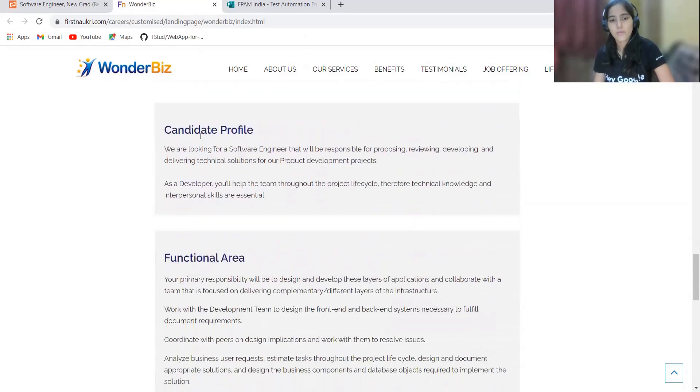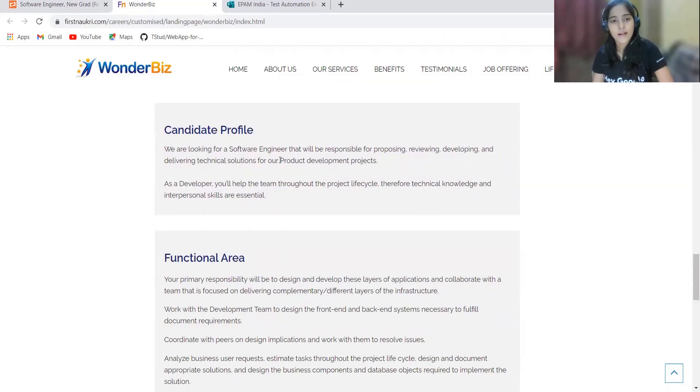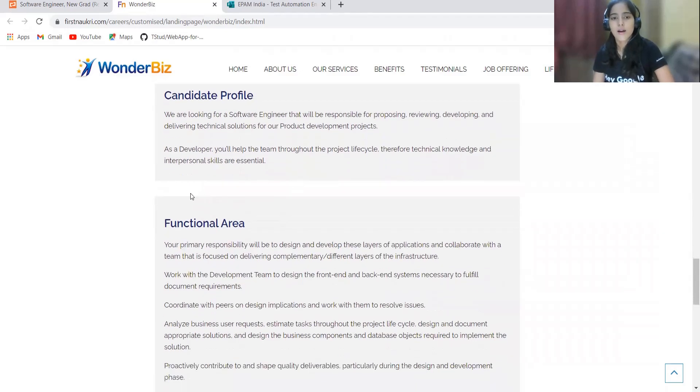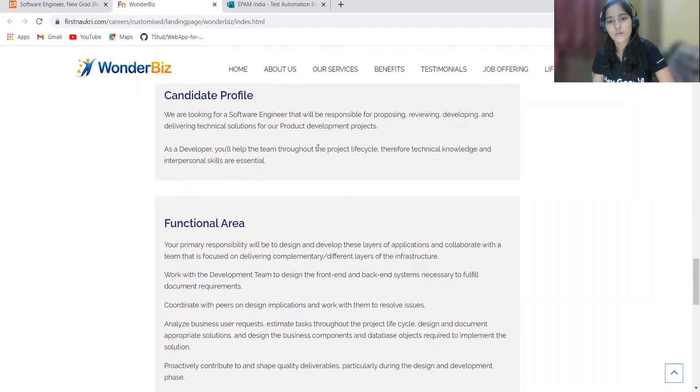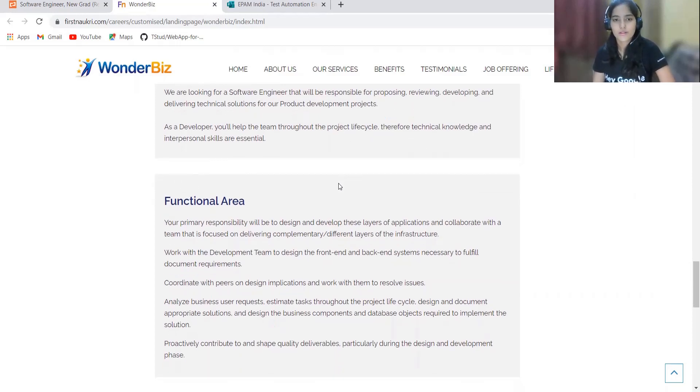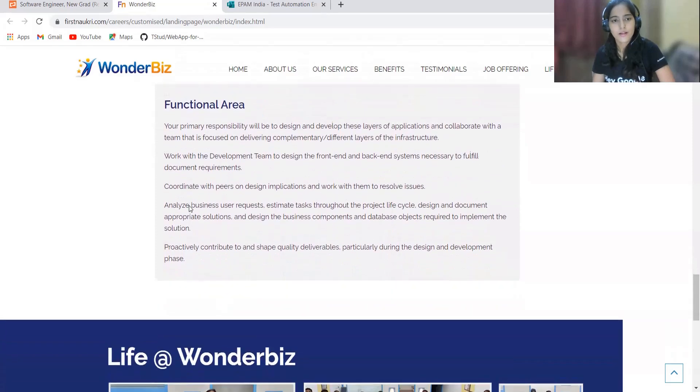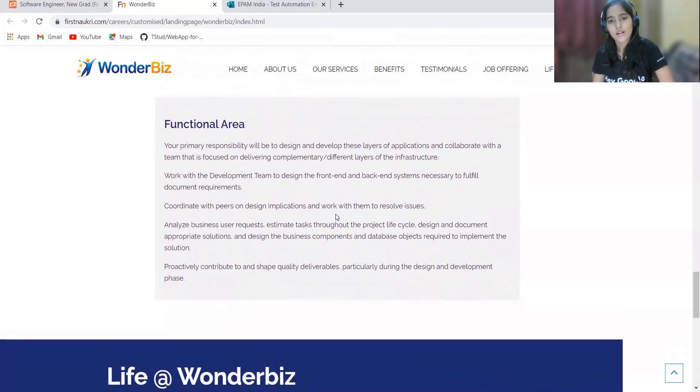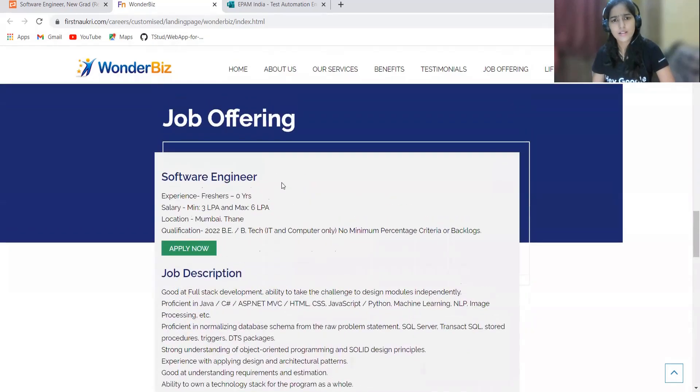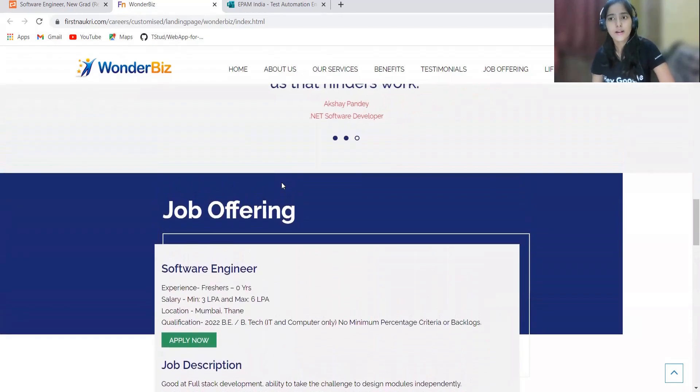Talking about the candidate profile: they are basically looking for a software engineer who will be responsible for proposing, reviewing, developing, and delivering technical solutions for product development projects. As a developer, you'll be learning throughout the project lifecycle. Therefore, technical knowledge and interpersonal skills are essential. Here is the functional area given so you can just go through it to understand it properly.